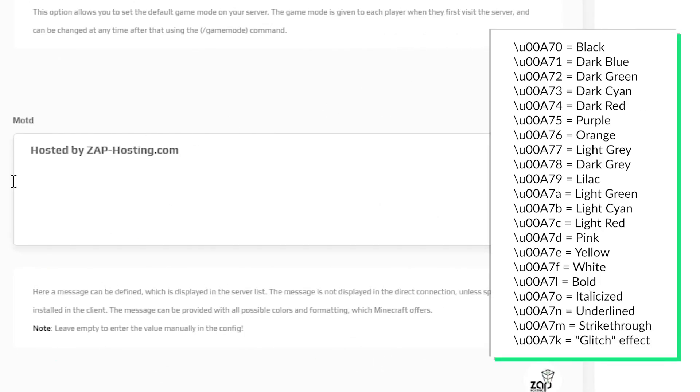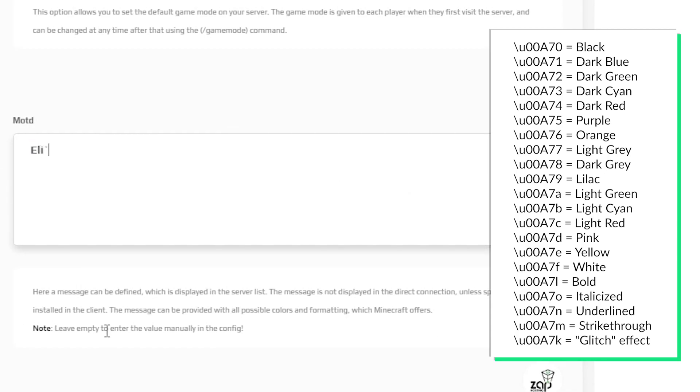If you want to make the message colorful you need to know the specific color codes. You can see them on the screen right now. For example, write your MOTD message first. I will write Elis Zap Hosting server.